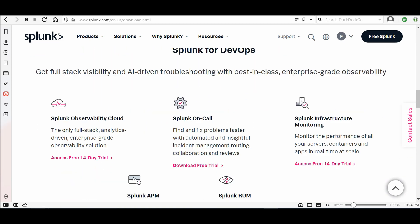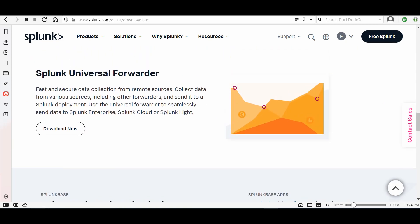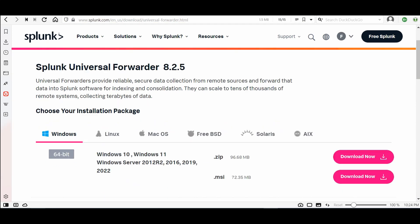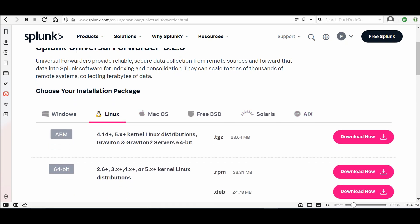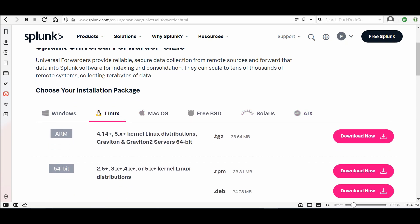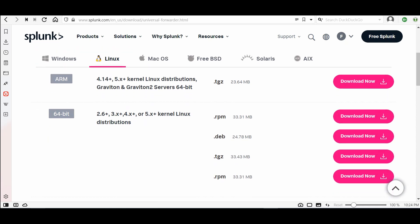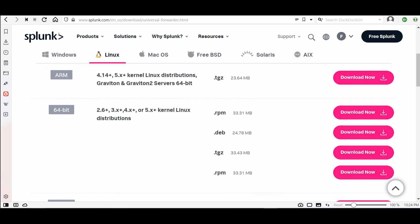Scroll down to the Universal Forwarder section and click Download Now. From the tabs you can choose the operating system. For me it's Linux — we also have AIX, Mac, Windows, FreeBSD, and Solaris. For Linux distributions, if you are using CentOS choose the RPM; if you are using Debian choose DEB. You can also take the zipped version. I will download the RPM and copy it to the Linux server.